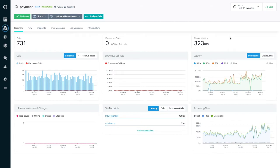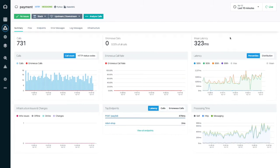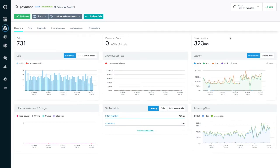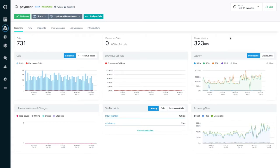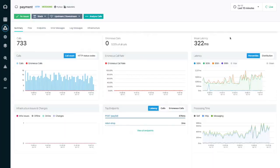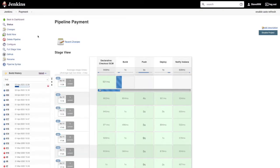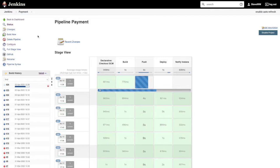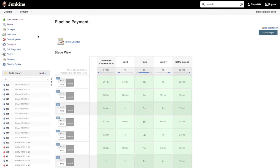I've just added some new functionality to the payment service and pushed the code change to git. A Jenkins pipeline now builds a new image and deploys it to the Kubernetes cluster. The Instana Jenkins integration automatically marks the timeline with the release details.